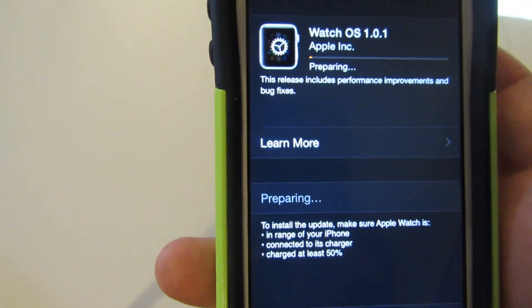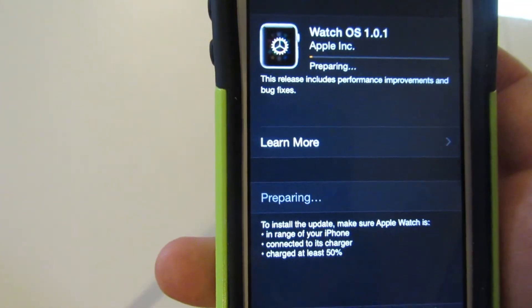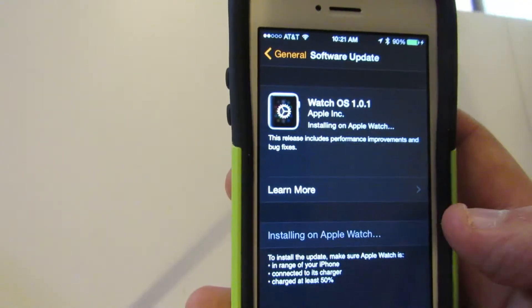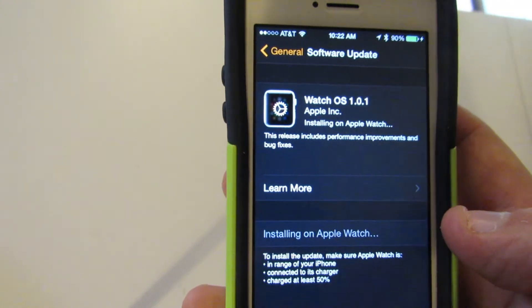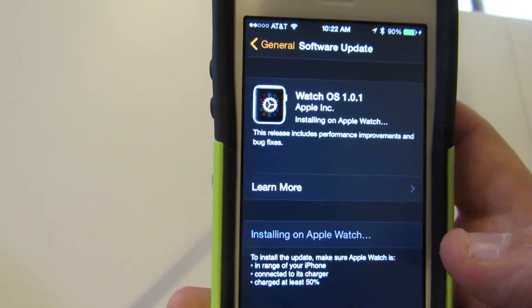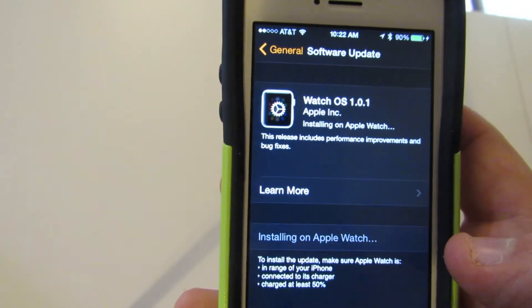Let's go. Prepare it. Okay, now it's installing on the watch.